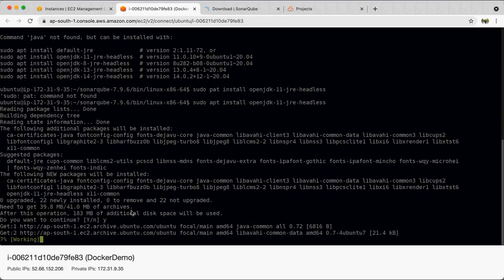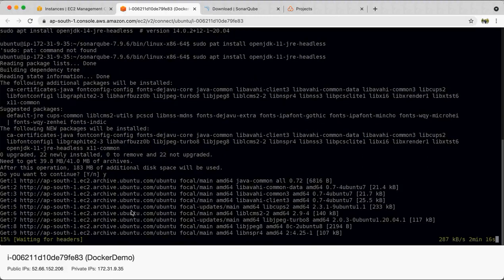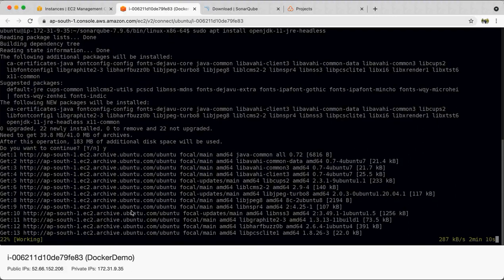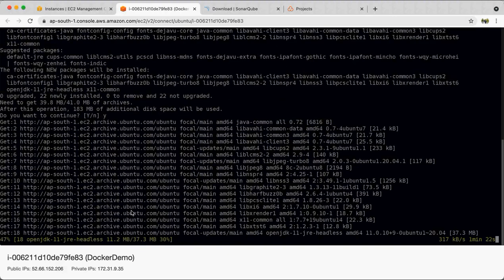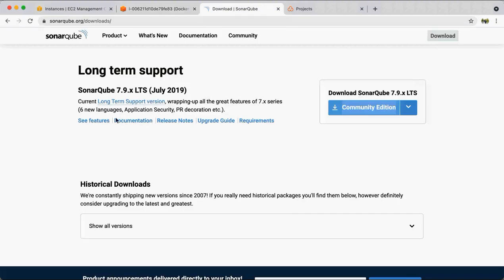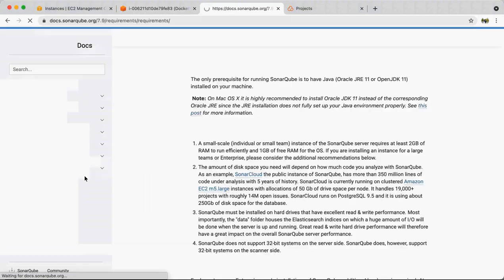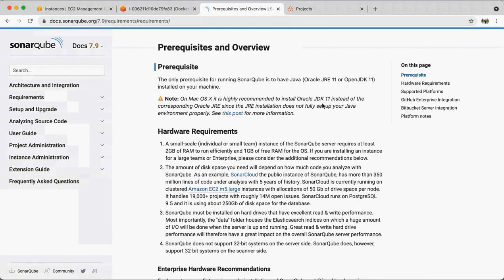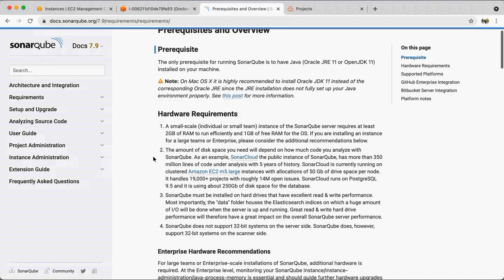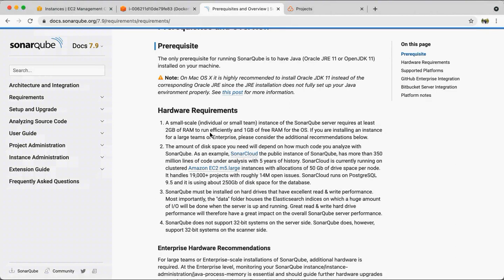SonarQube will not work with older versions of Java — you need at least JDK 11. According to the requirements page, Oracle JDK 11 is recommended. In terms of memory, even for a small team, 2GB of RAM can run it but is barely sufficient. The bigger the project, the more memory you need. By default, SonarQube runs with a PostgreSQL database to keep records of all scans performed.